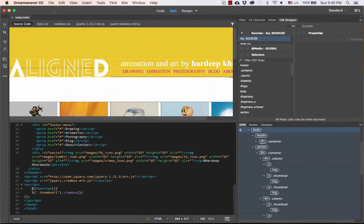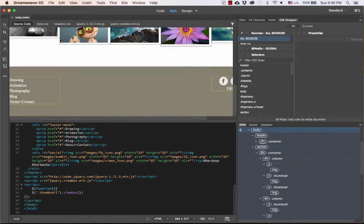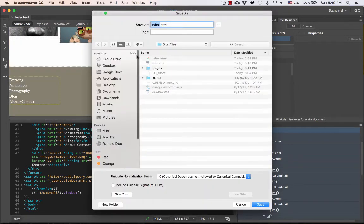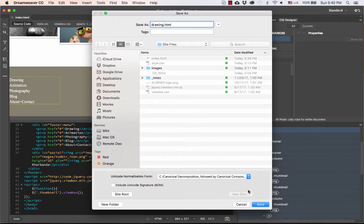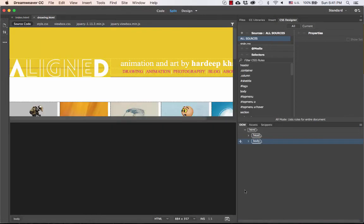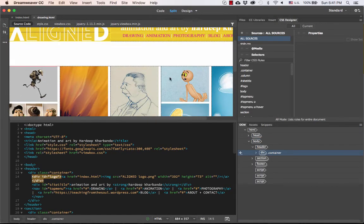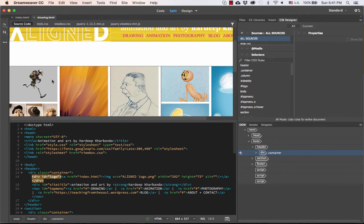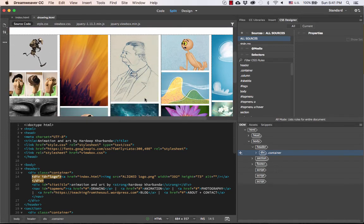So assuming my homepage gallery is complete, I go into Dreamweaver and I just say File, Save As, and then I can call this drawing.html for my drawing page, for example. And I'm going to save it in the same place that is my site folder, where my homepage, style sheets, and the ViewBox files are saved. So I'm just going to save this. This becomes my drawing page. So I'll take a minute to replace all these thumbnails with my drawing thumbnails. Then I'll resume the video and go through the exact same process to set up these links for the ViewBox.